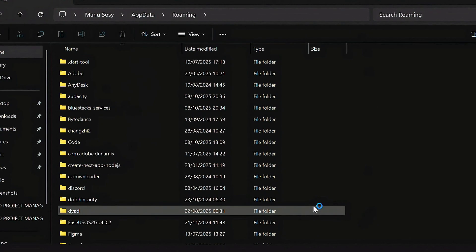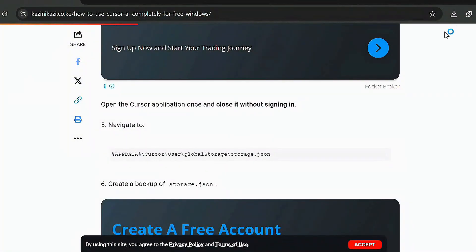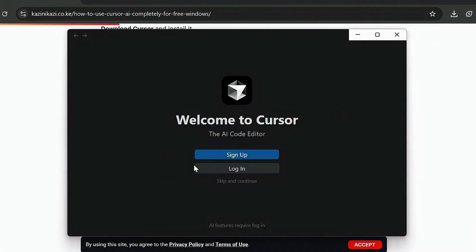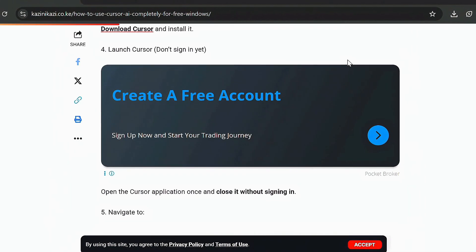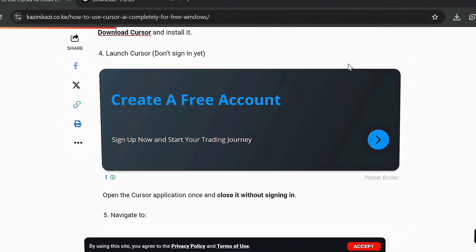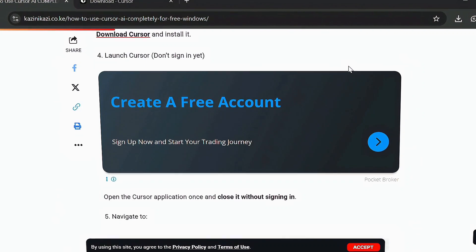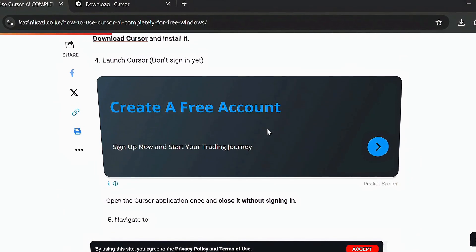The installation is now complete. You'll see the 'Welcome to Cursor — the AI code editor' screen. What you need to do when you see this is just click Close. Once you've clicked Close, all the necessary files for Cursor have been populated in the rightful places on your PC. But we're not going to sign in yet.